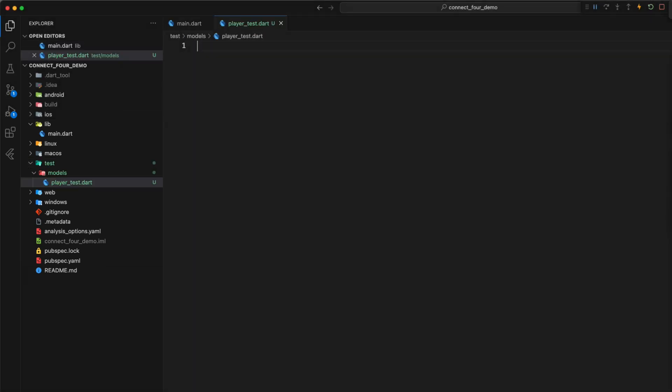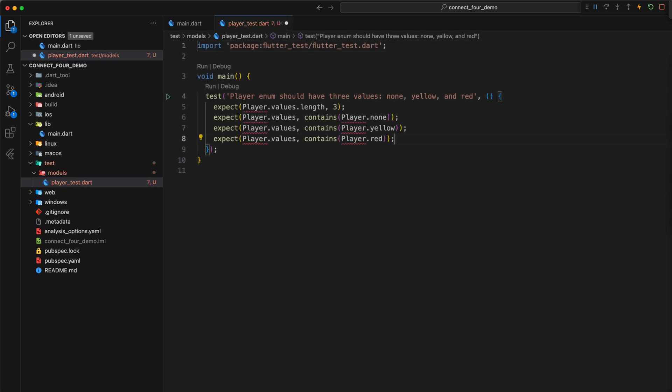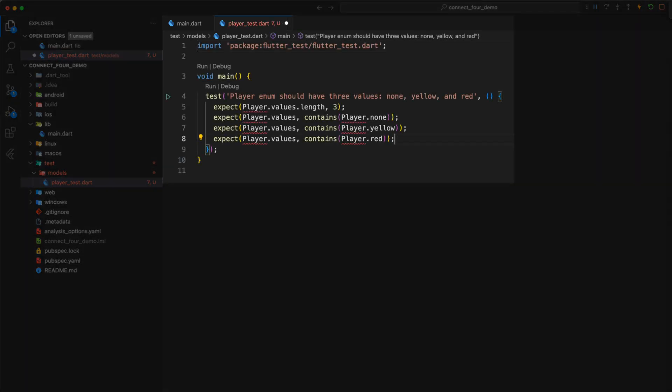If you ask yourself what makes a Connect4 winner exactly, you quickly come to the conclusion that only the color of the player is relevant and the player itself does not need any special abilities. We determine the game mechanics themselves later via another class called Game. So, if it is only a matter of distinguishing the players by their color, we do not need a Player class. Instead, we will define an enum that represents the player and at the same time the current state of a cell. In our first test, we check whether the player input has three values, namely None, Yellow and Red.